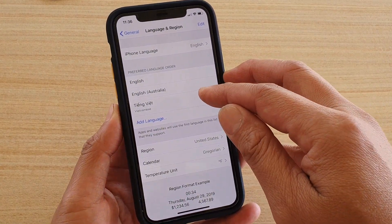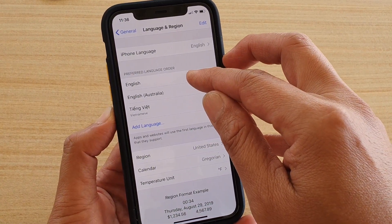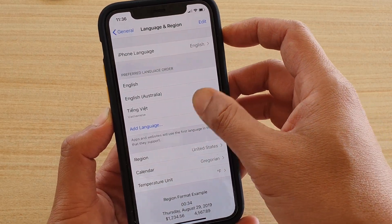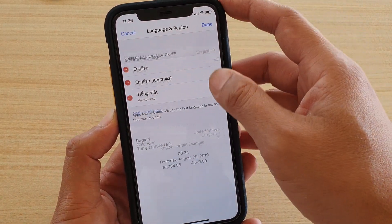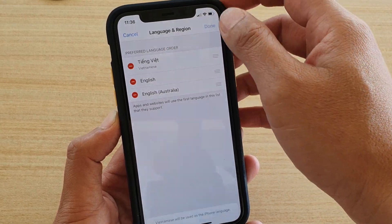If you choose a different language — for example, here I have Vietnamese — and place it at the top, then your phone will ultimately change to Vietnamese by default.